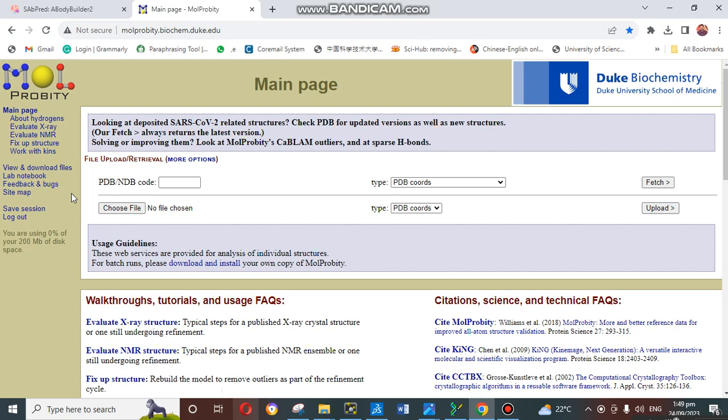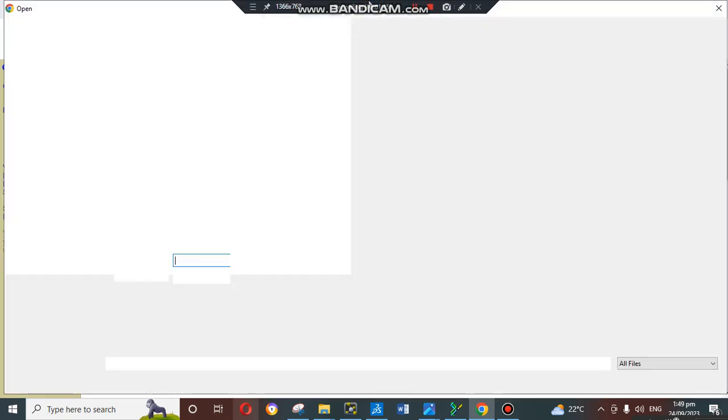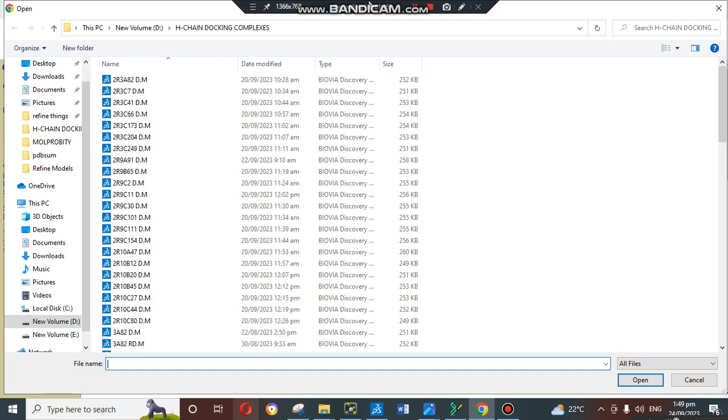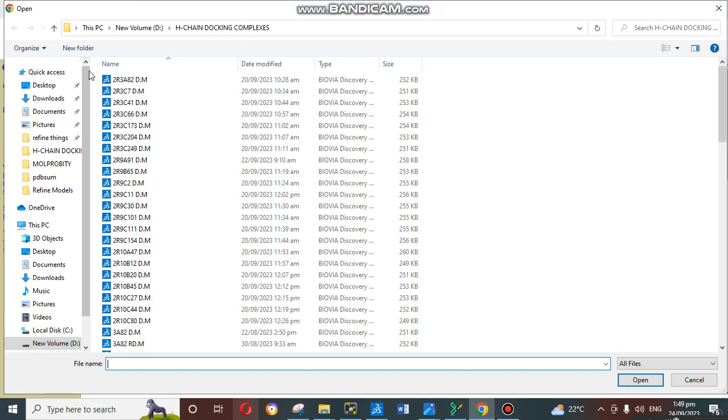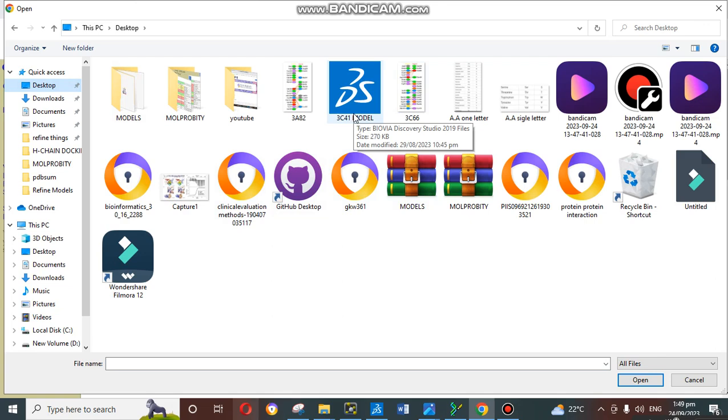We will start our validation process. If we have an antibody file, we will go for choose file. Or if we have any PDB ID, we just put the PDB ID and fetch. If you have a self-generated model or any downloaded model, we can go for choose file. We have a model on our desktop that we made in our last video, the 3C41 model, so we are going to validate and check the validity of our 3C41 model.